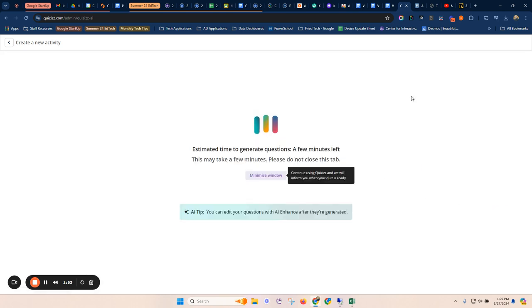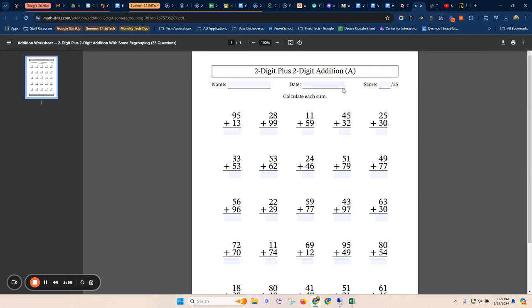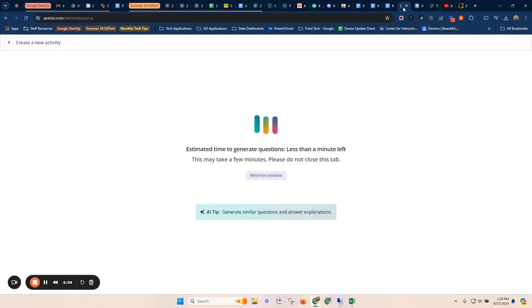Depending on how big or small your resource is, it might take a few minutes to do this. I'll flip over and show you. So this is what I'm using, this PDF document here that's just double digit addition.